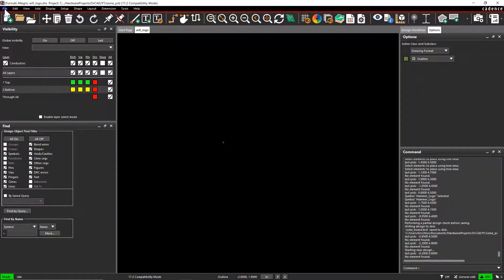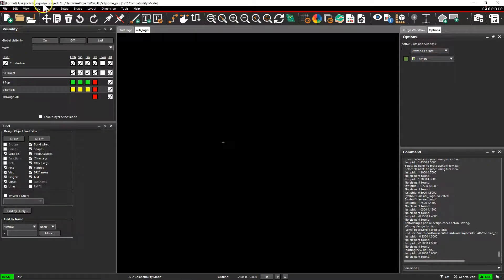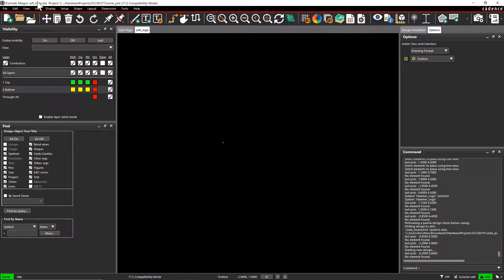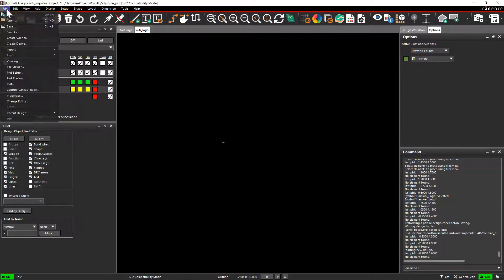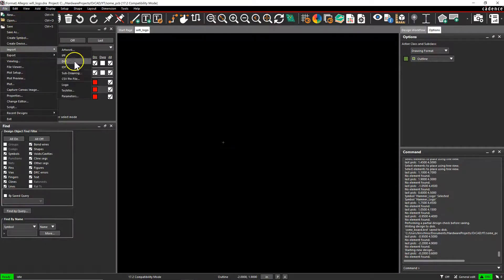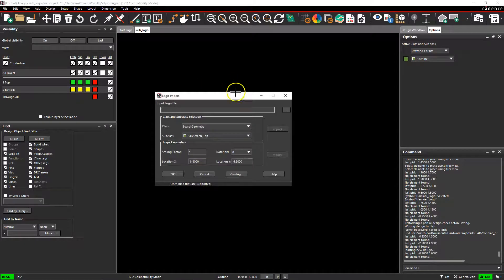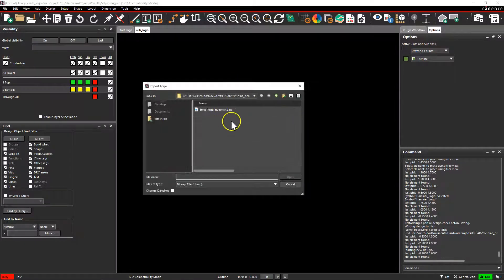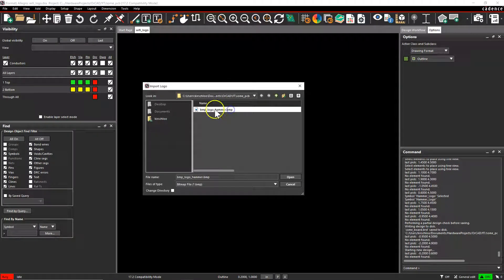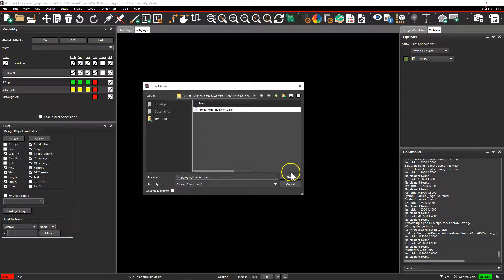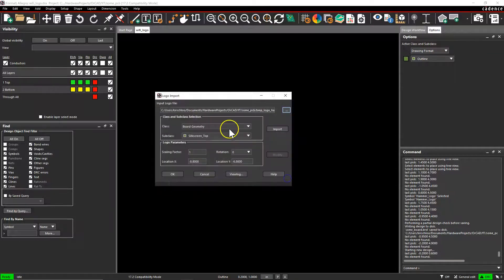Alright, we are in the Wi-Fi logo.dra format symbol editor. So let's go to File, Import, Logo. Make sure your logo is in BMP format and is a vector. Click Open.